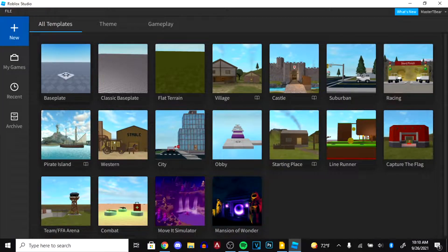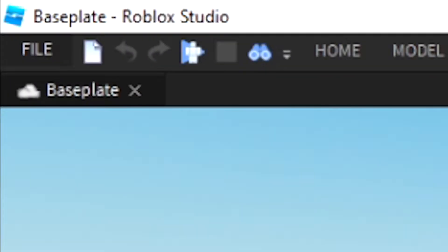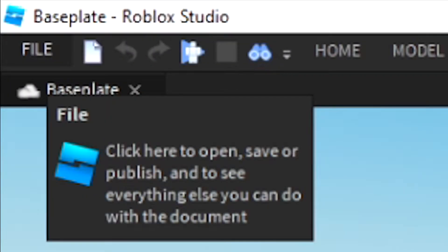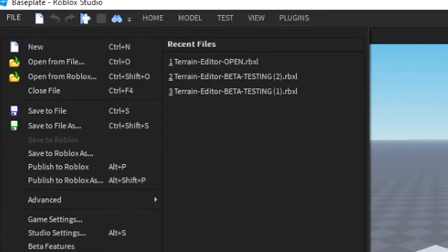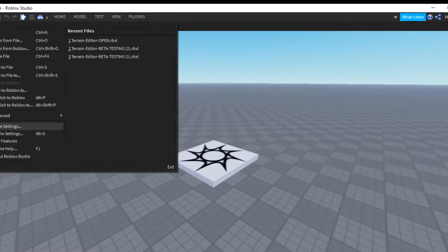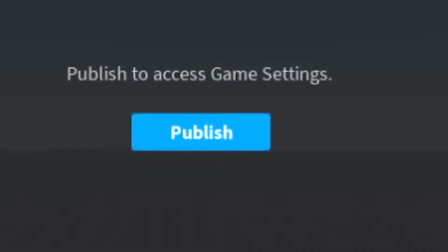Now that you're in Roblox Studio, you're going to want to create a new baseplate. This next step is very crucial. You're going to want to go over to the far left side that says File, click it, and if you scroll all the way down you should see Game Settings. You're going to want to click that.